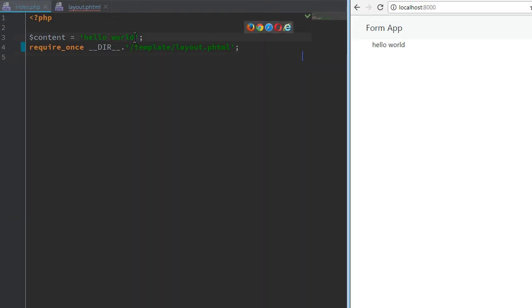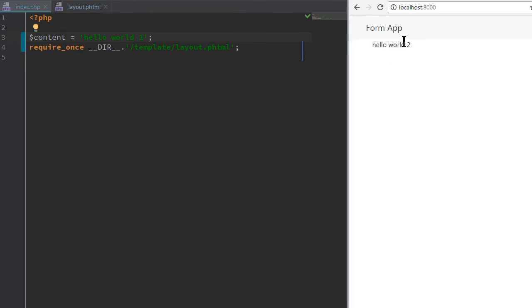So if we change the hello world to something else, then it changes accordingly.